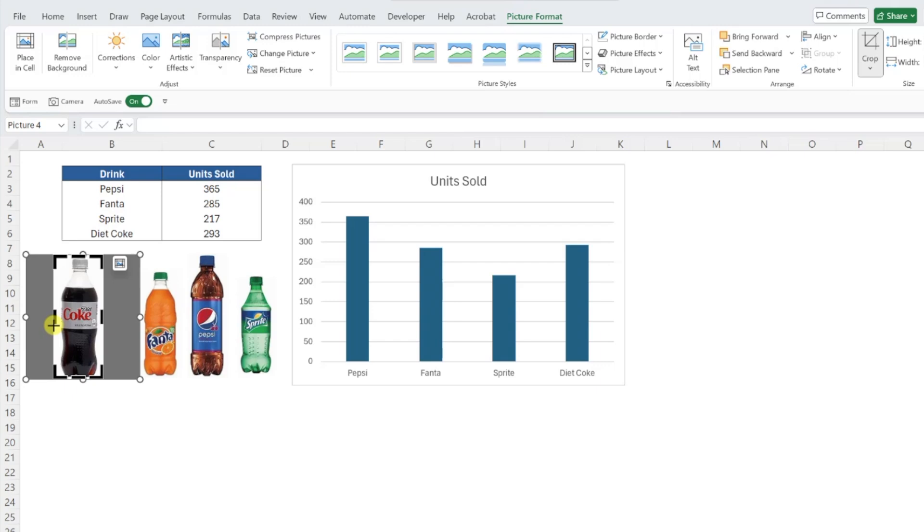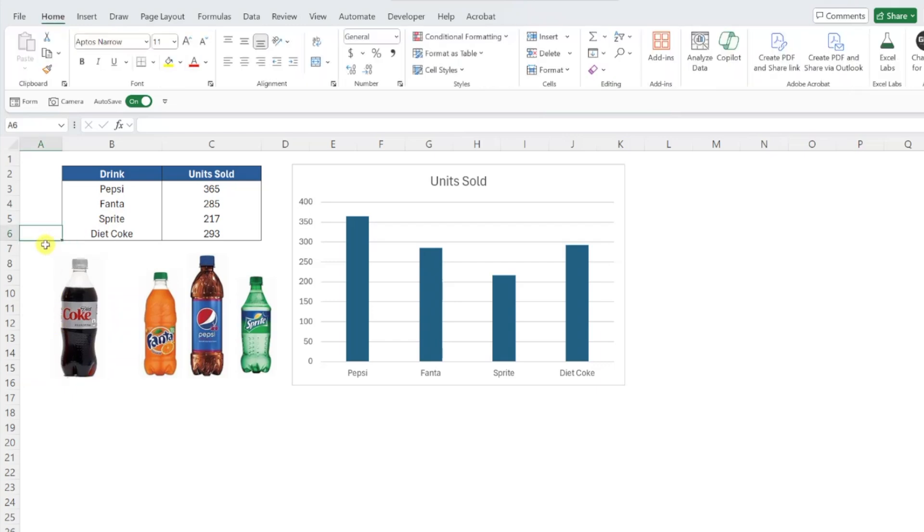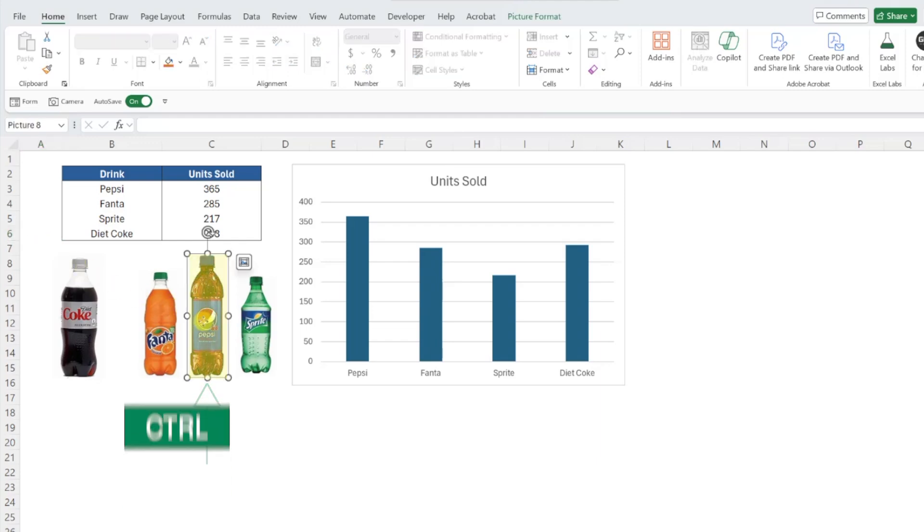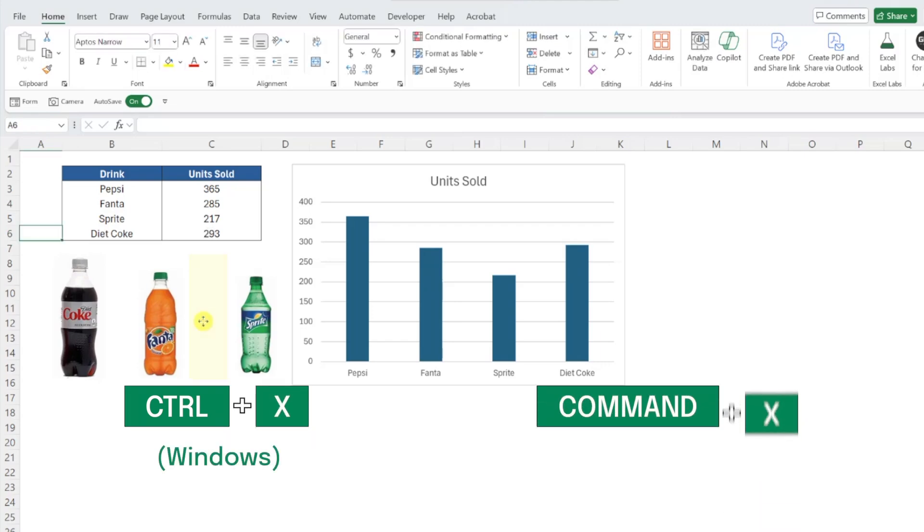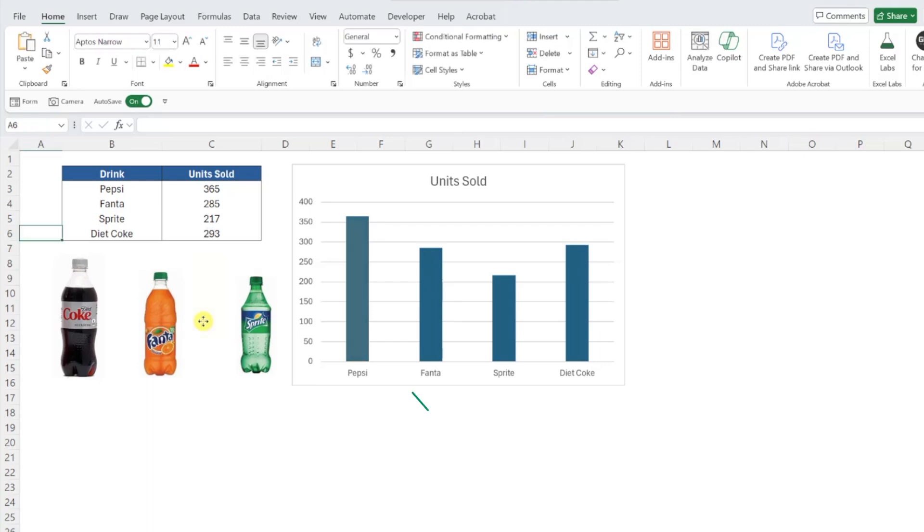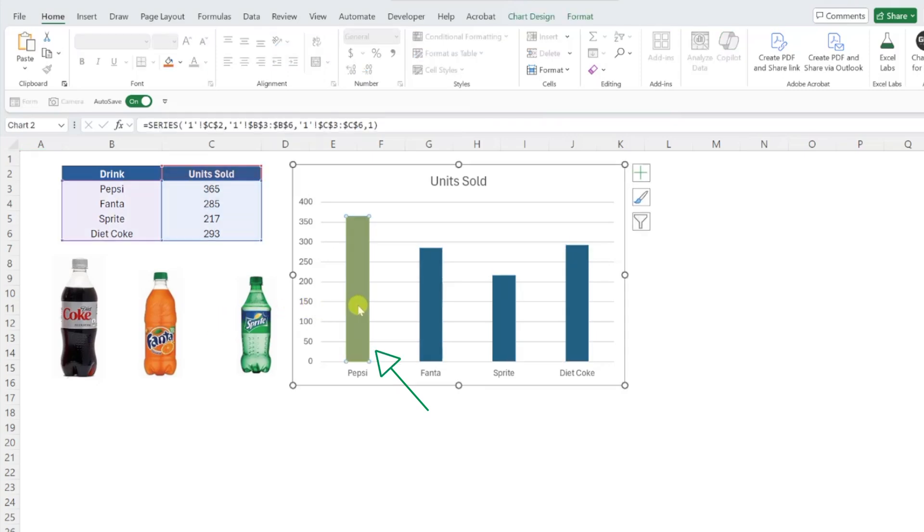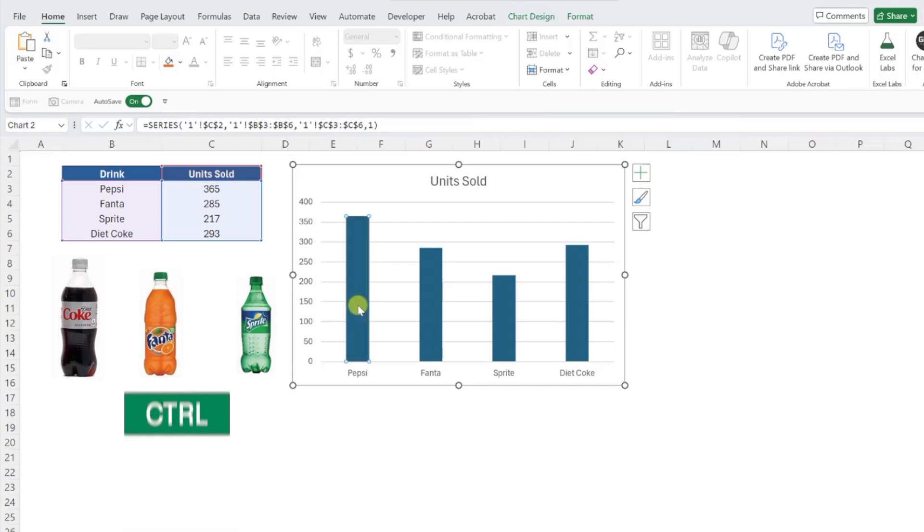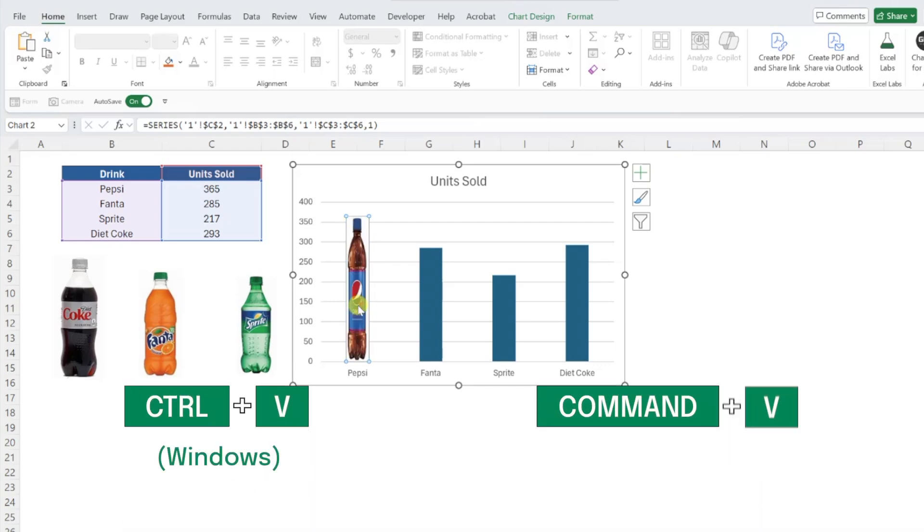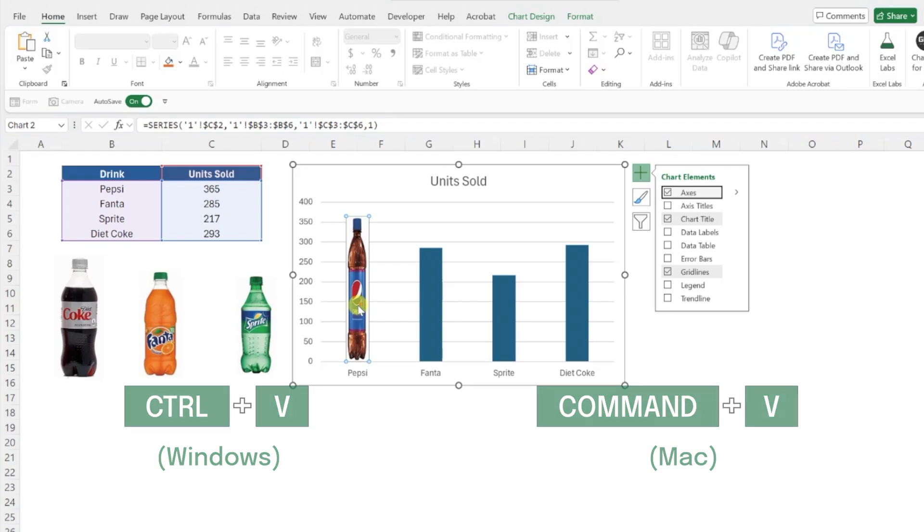To insert an image into the chart, all we have to do is paste the image into the column. So let's start with Pepsi by selecting it and pressing Ctrl-X to cut the image, because we don't need this image in our worksheet anymore. Next, select just the Pepsi column. Be careful when you do this, because you typically have to click twice to select a singular column, and then press Ctrl-V to paste the image into the column. See, that wasn't too bad, right?